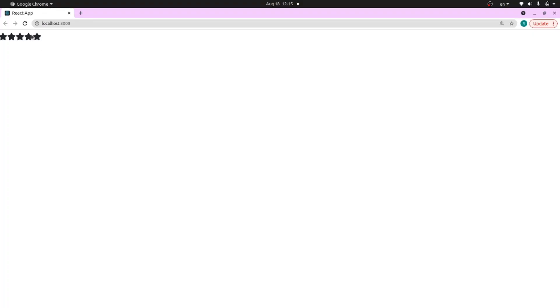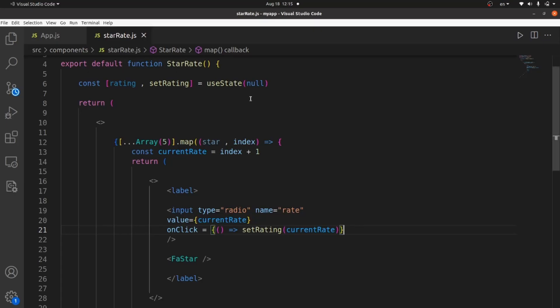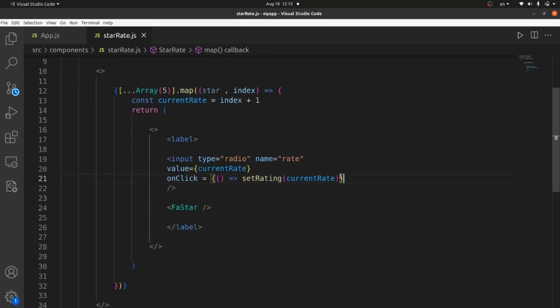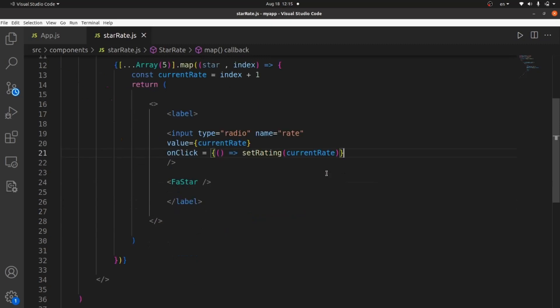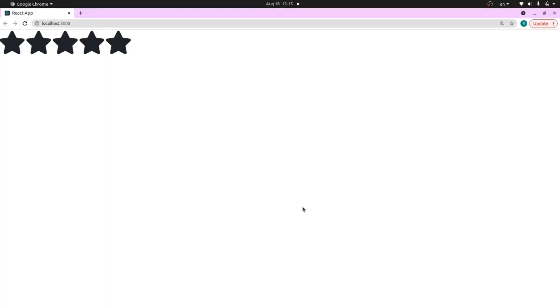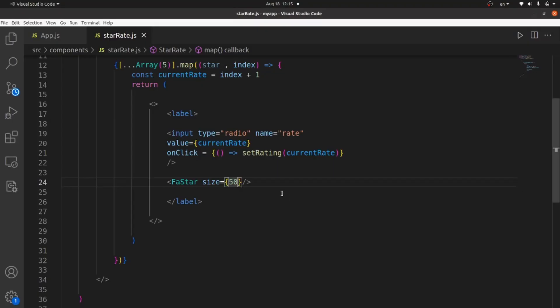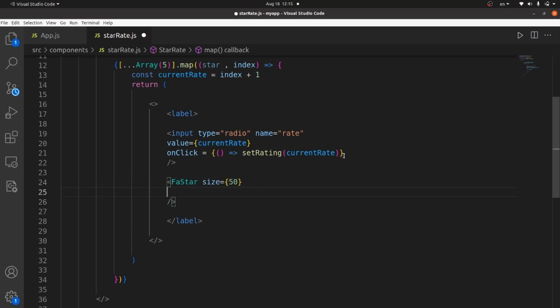As you can see, if I click on them, nothing happens because there's no sign actually. We need to change the color to witness some change. Let me increase the size at first. And then we need to set the color to this logic.